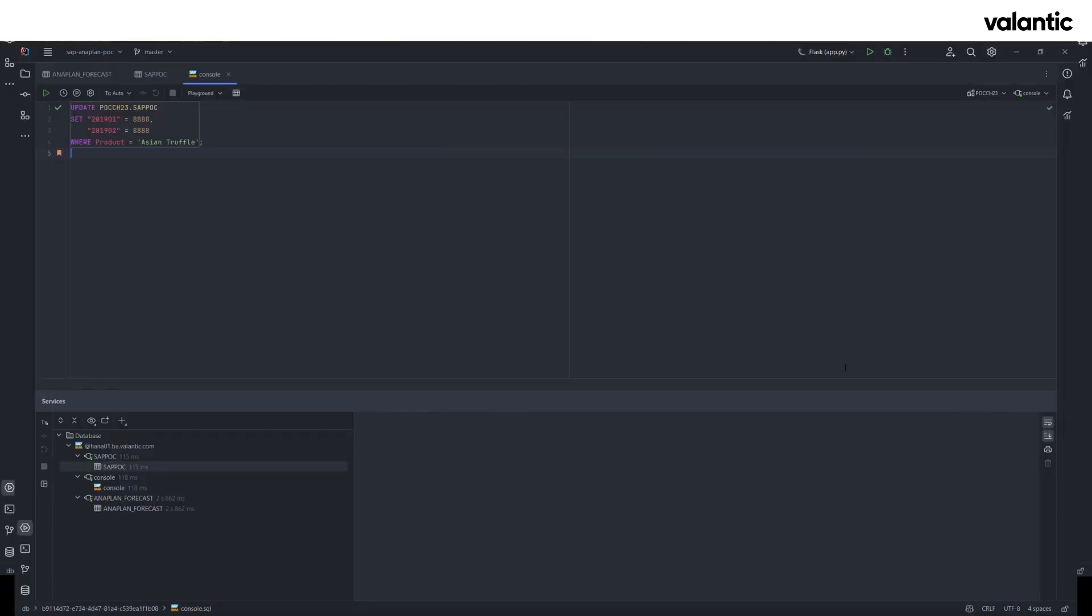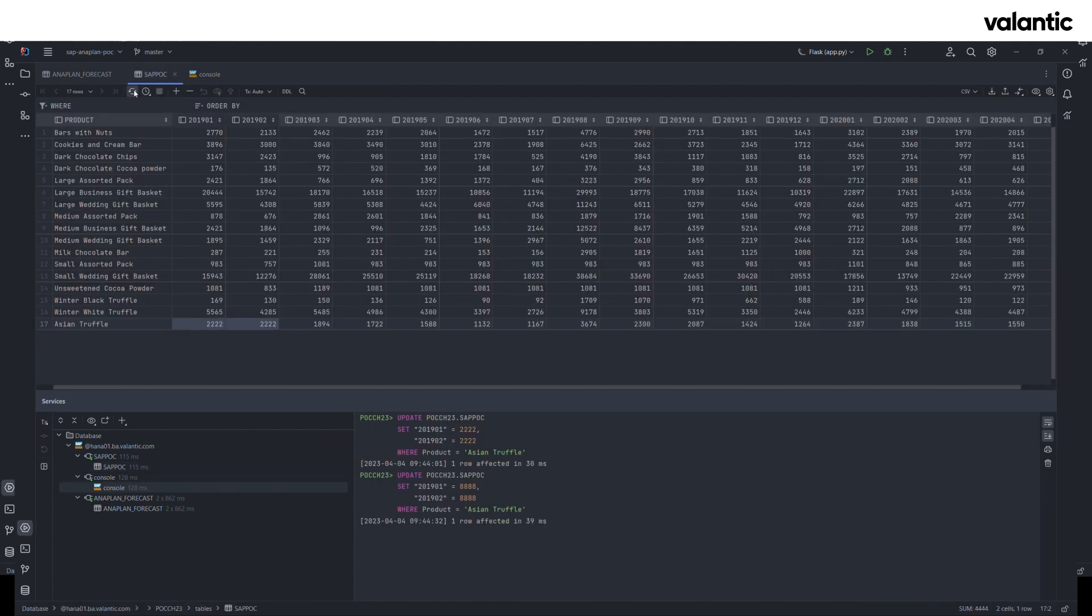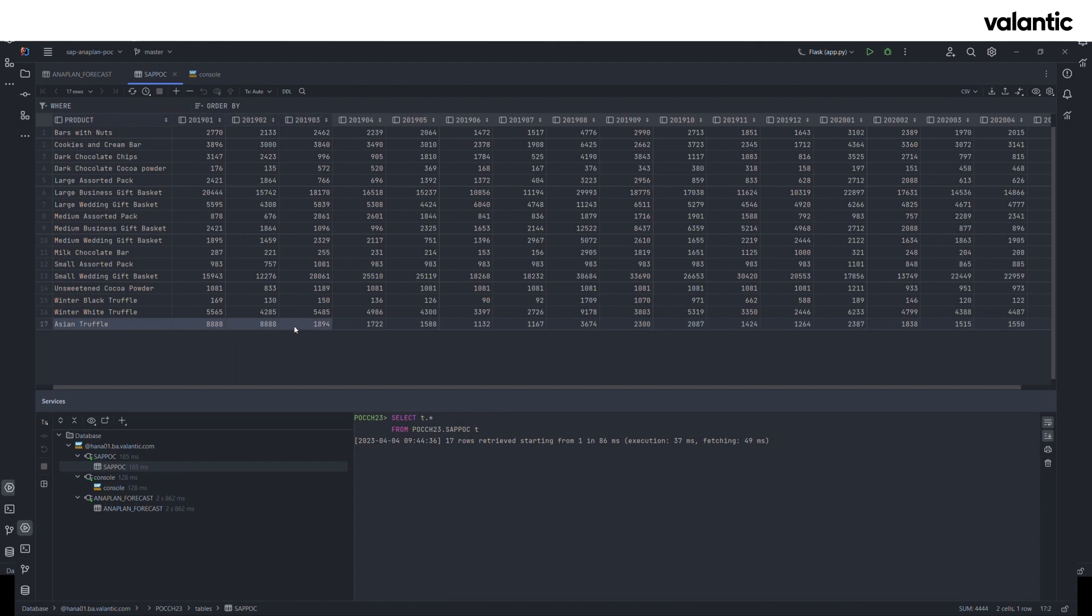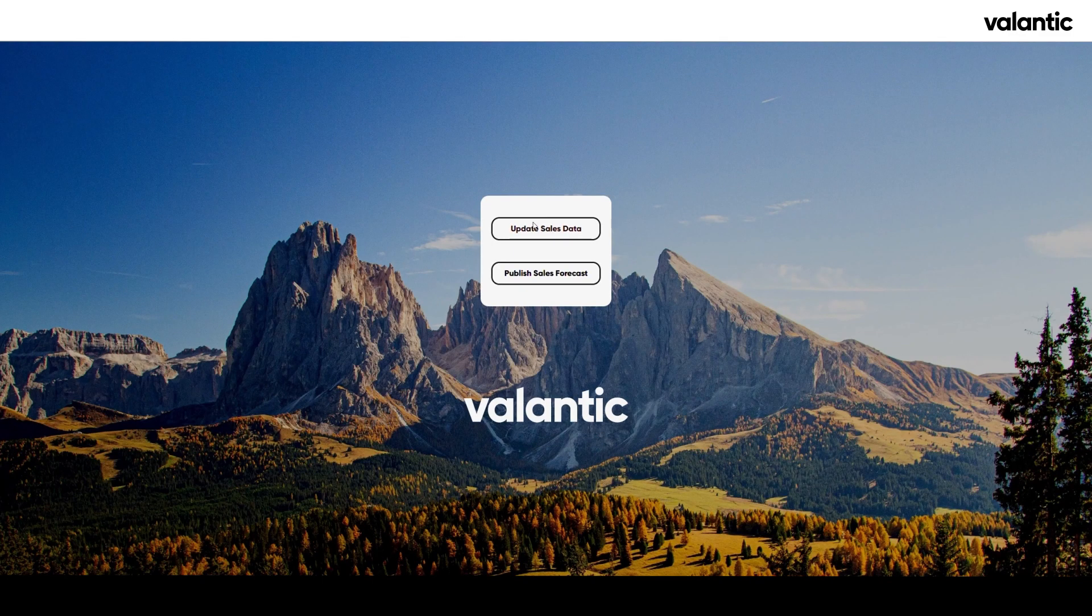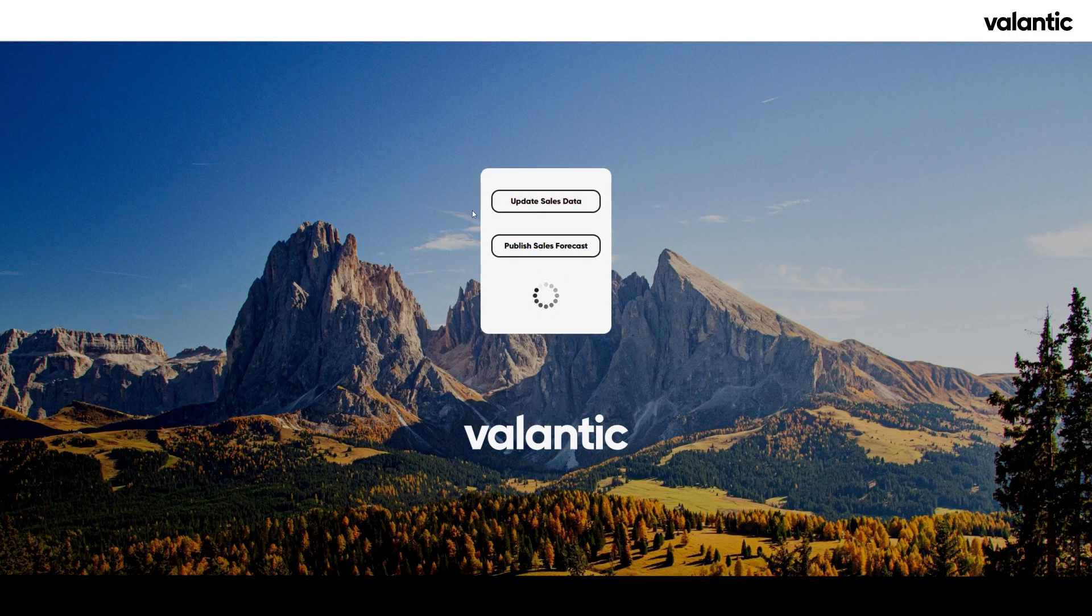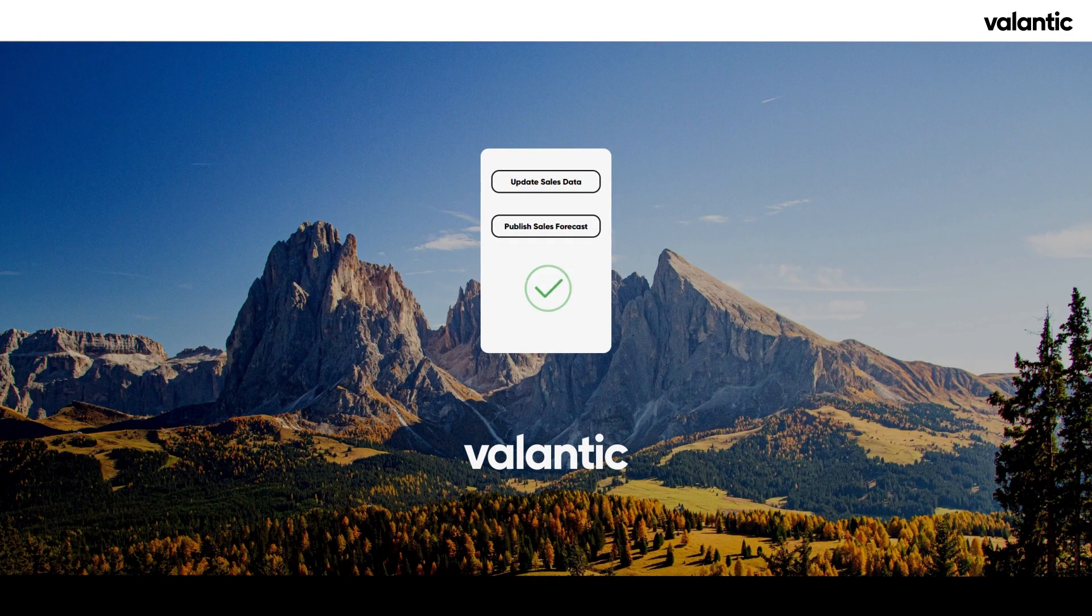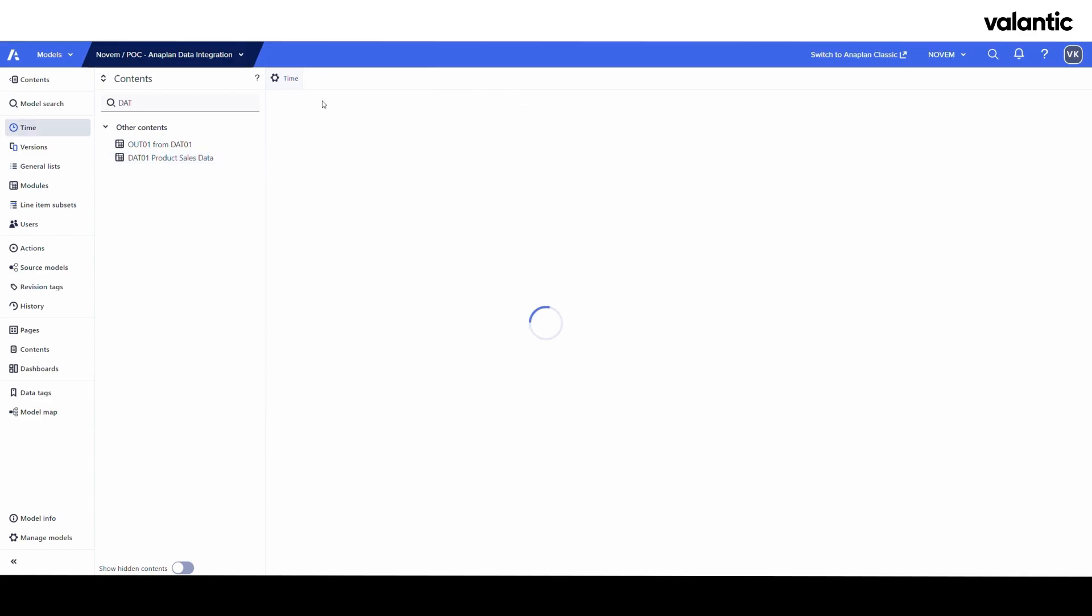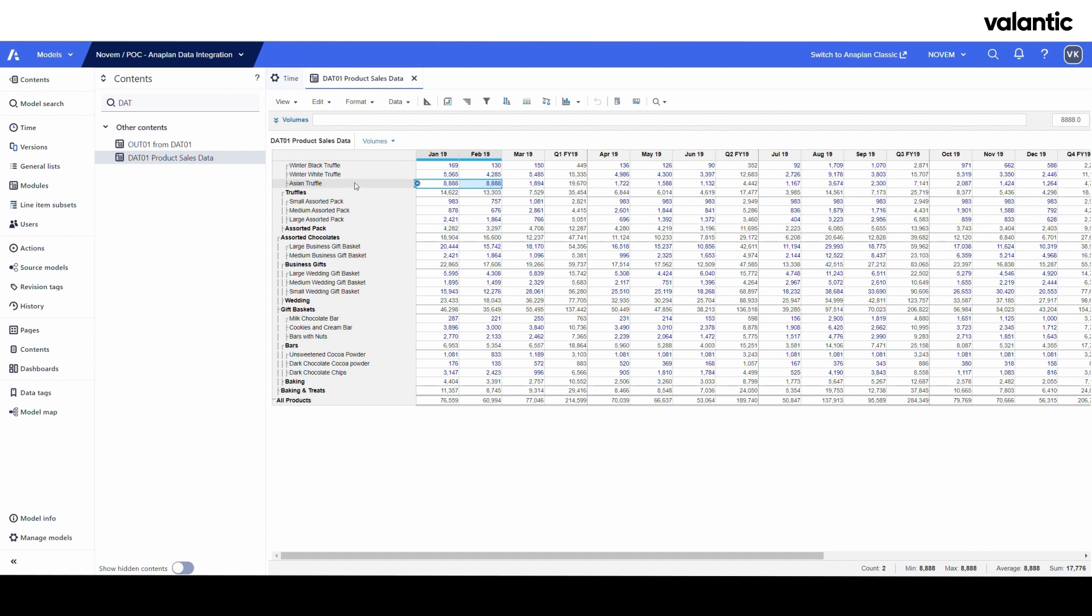Just to quickly prove that this is in fact the data directly from SAP, I will update these two records for the Asian truffle and then run our integration again.